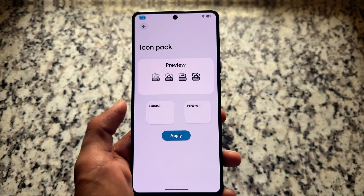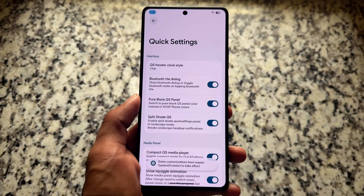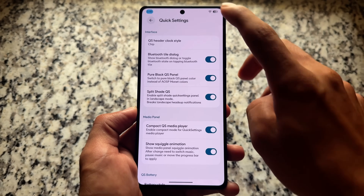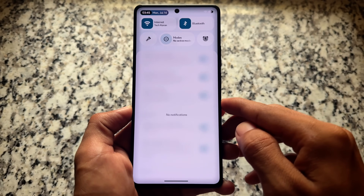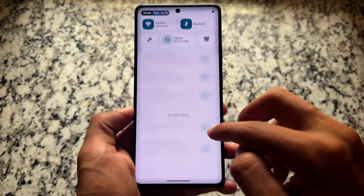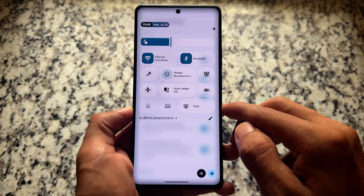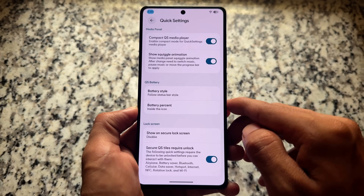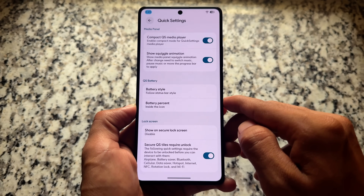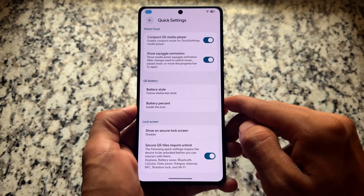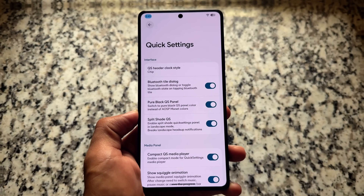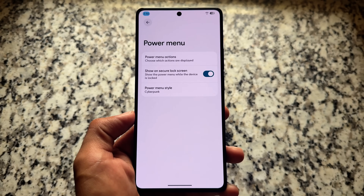For now, icon shape, signal icons, navigation bar styles, icon pack - all these preview UI things are already available like the previous version, which is good. For Quick Settings options, since it is bringing the latest actual Android 16 Quick Settings panel, we do not have much to tweak. A few options are there like Quick Settings battery options, media panel related tweaks, and also Quick Settings header clock styles.